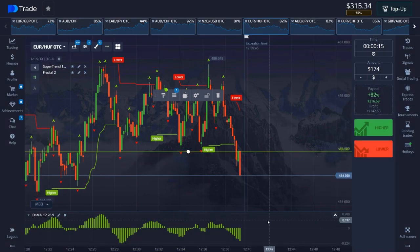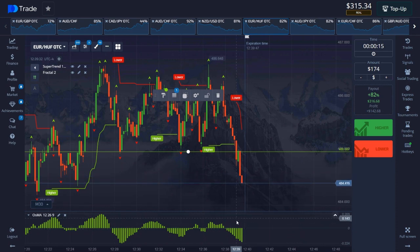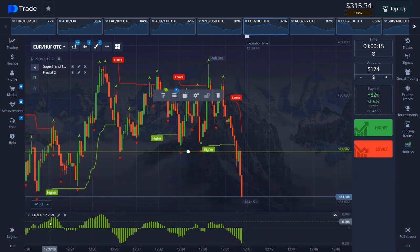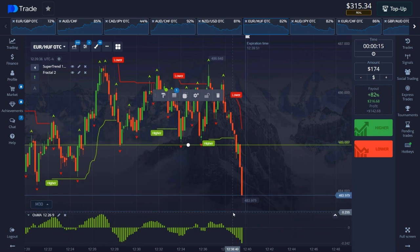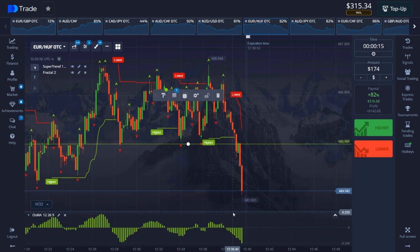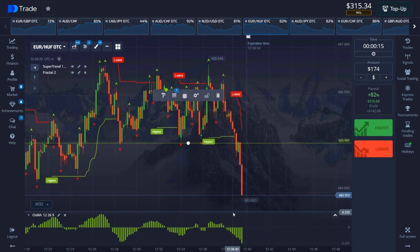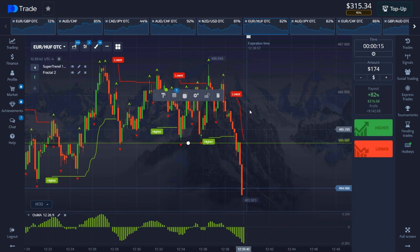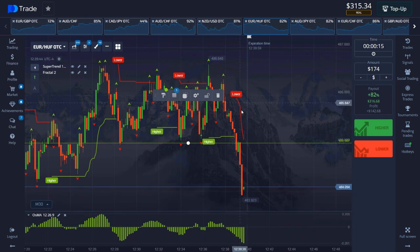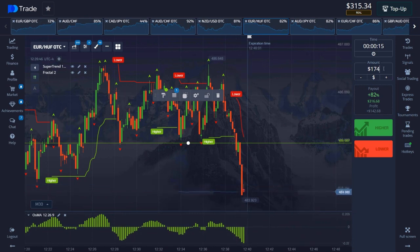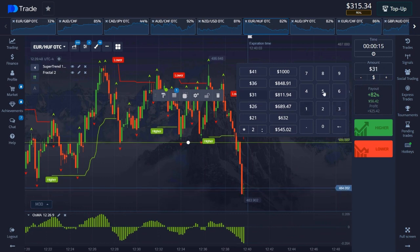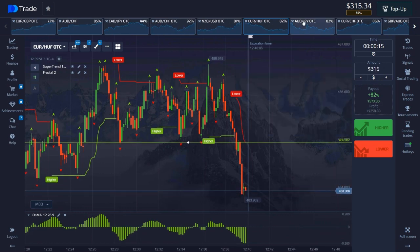Please also pay attention to the price volumes for awesome. Here we have simply crazy volumes, here the price is simply falling without stopping. In general we have worked out this situation, plus the signal from the super trend is also for sale. Let's set the amount to 315 dollars, let's move on to the next asset.